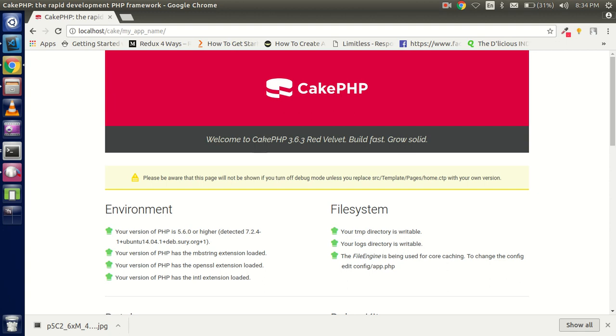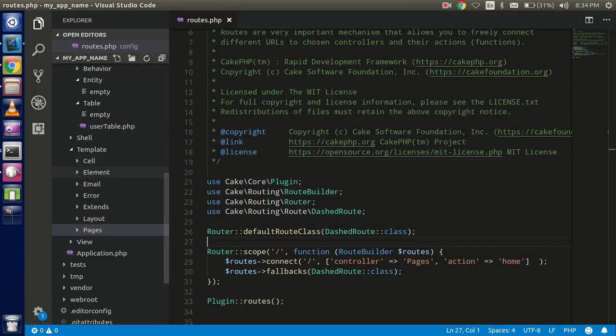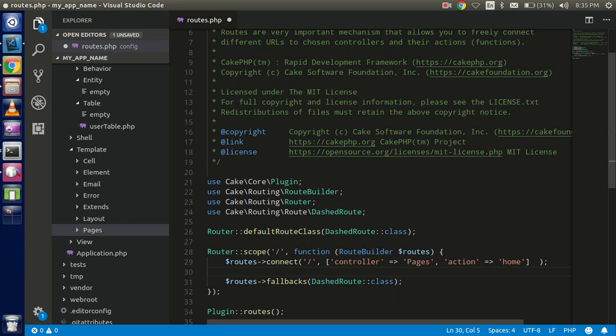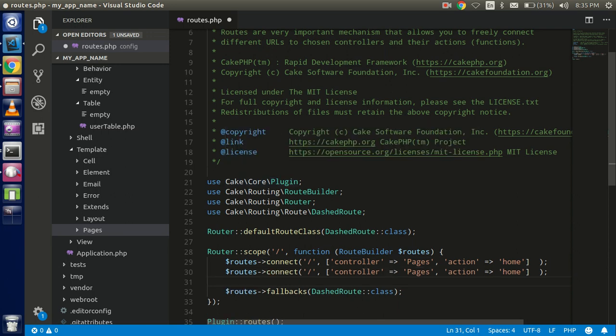First of all, as per the last video, we have to create a new route. So go to your route file and create a new route.